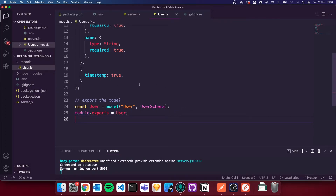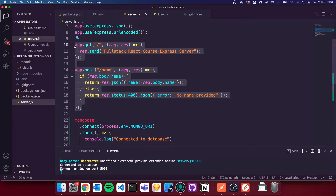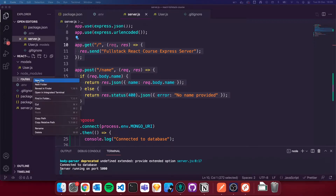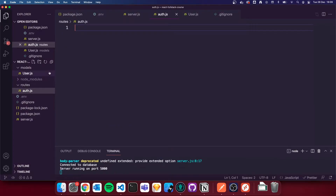Now that we've done that, we need to create an API route — a register API route — to store users in the database. Inside server.js we've got our routes here at the moment, and if we had loads of routes we wouldn't want this file getting huge. So we're going to make a new folder called routes. Inside that folder we're going to make a new file called auth.js. We're going to define all of our auth routes inside this file to keep them neat and tidy.